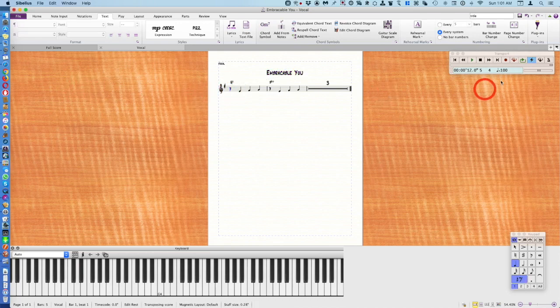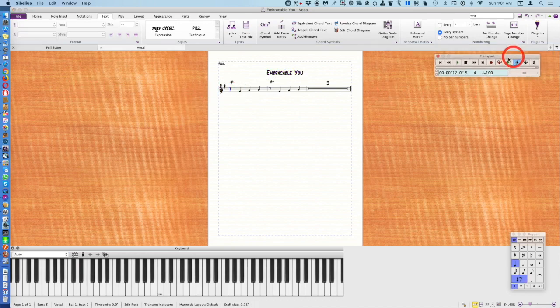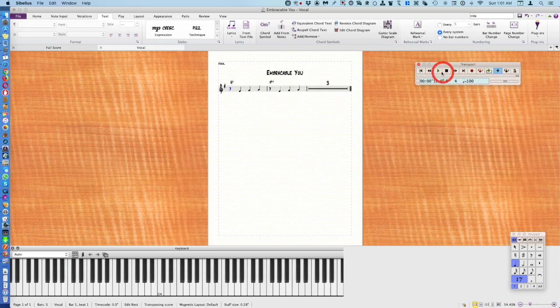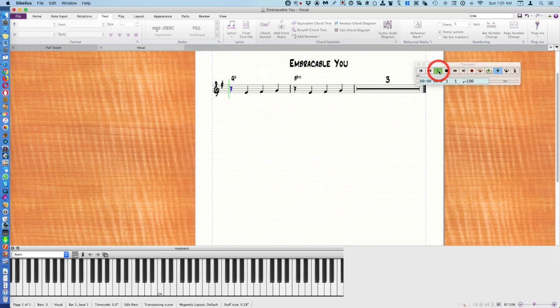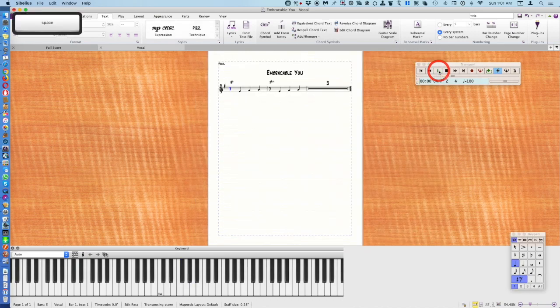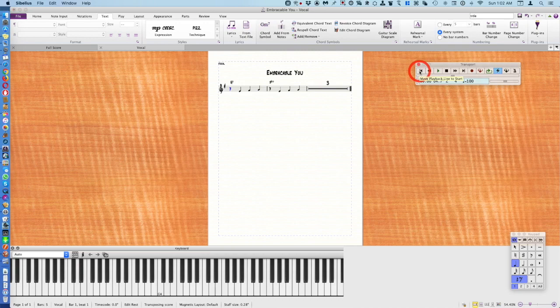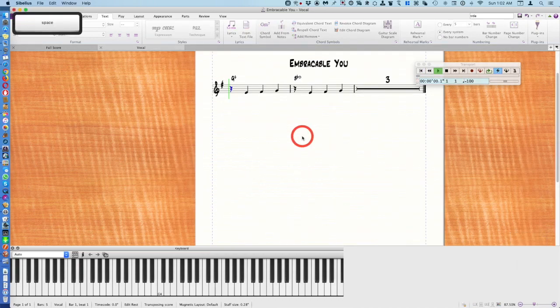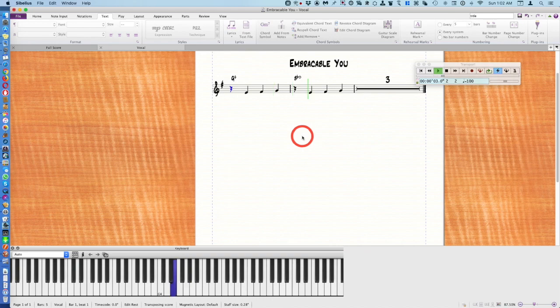If you want to listen you could hit your play key. Another way to do that is to push the space bar. And to stop push the space bar again.